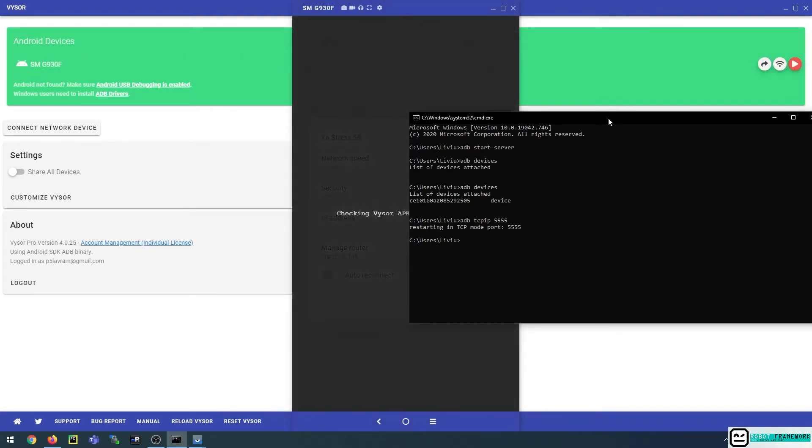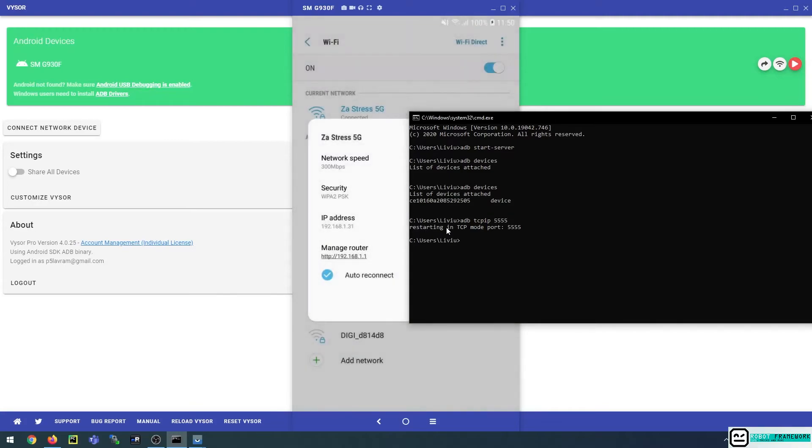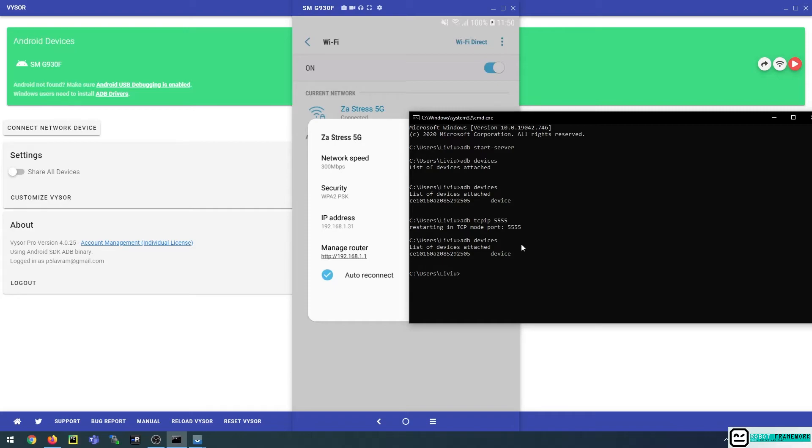So once I did this, you can see the message that is saying restarting in TCP for the port 5555. Now if I run adb devices again, I will see that nothing has changed and that is because I didn't launch the adb connect command yet.